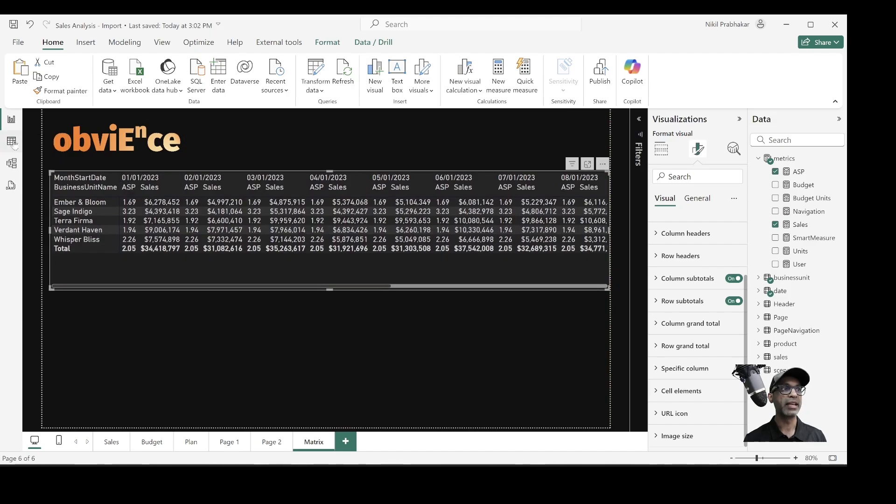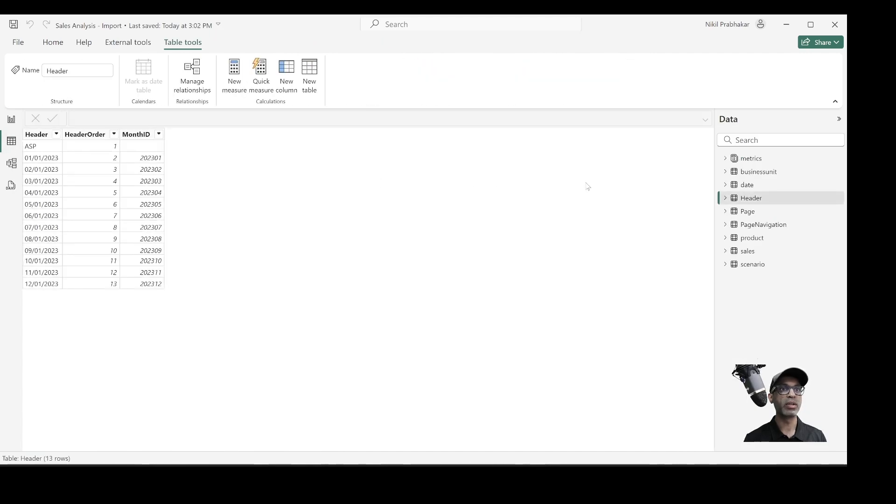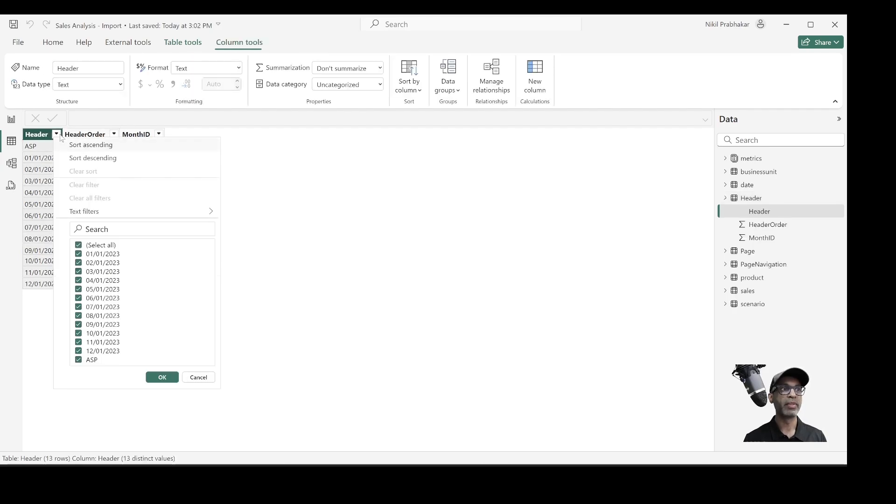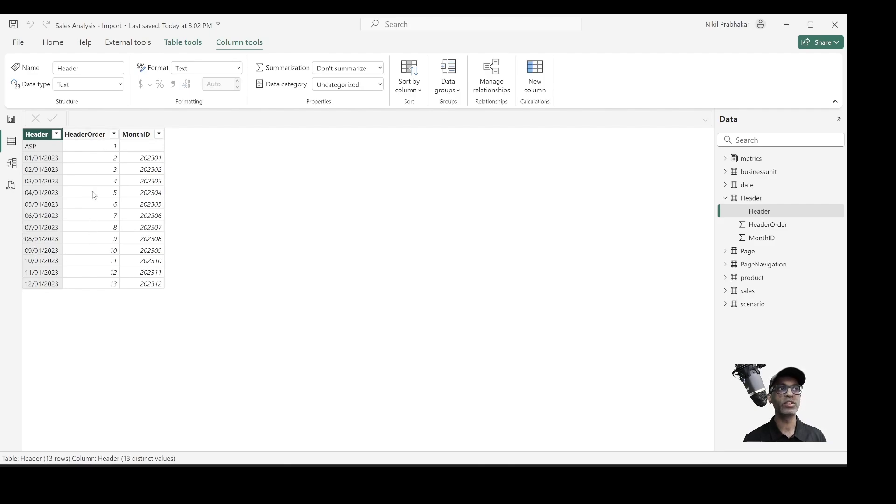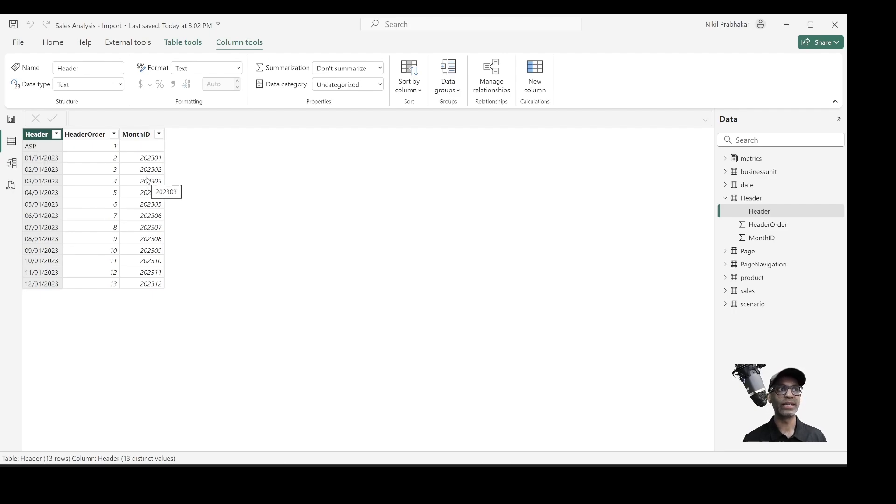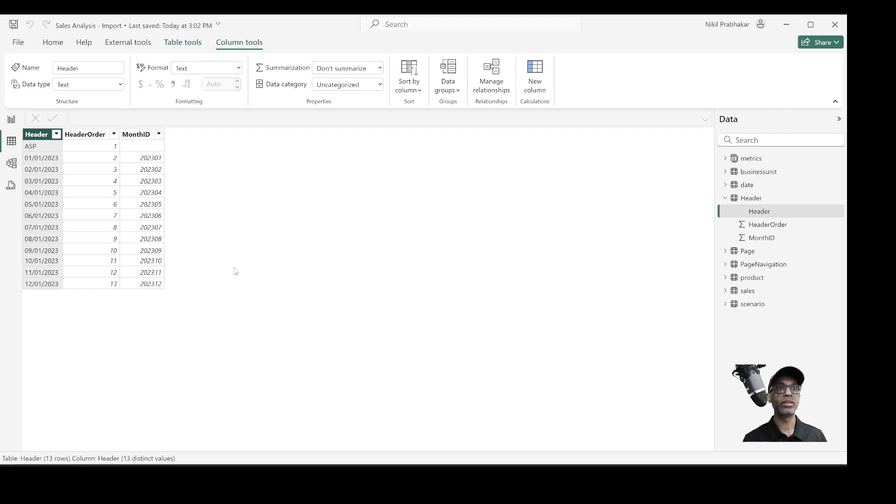So what I've done is, if I go to this data view, I've created a table called header. Now, this header has three columns. The first one is the header column, which is basically what will show up as a report header in my report. And this is a sequence of my header. So I want ASP to be the first column, and then the dates. And then I have this month ID, which I'll be using it in my measure. Now, the thing to note here is the header is a standalone table. It does not have a relationship with any other table.